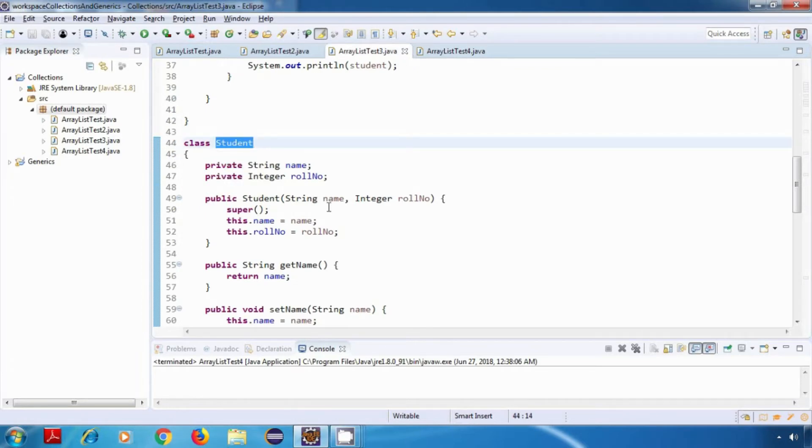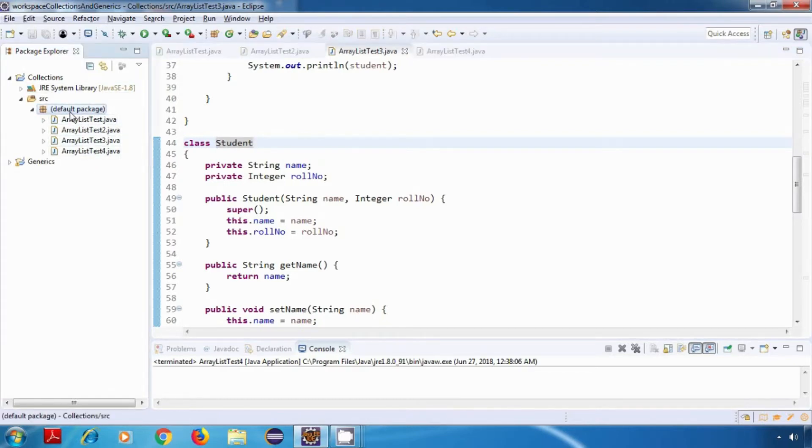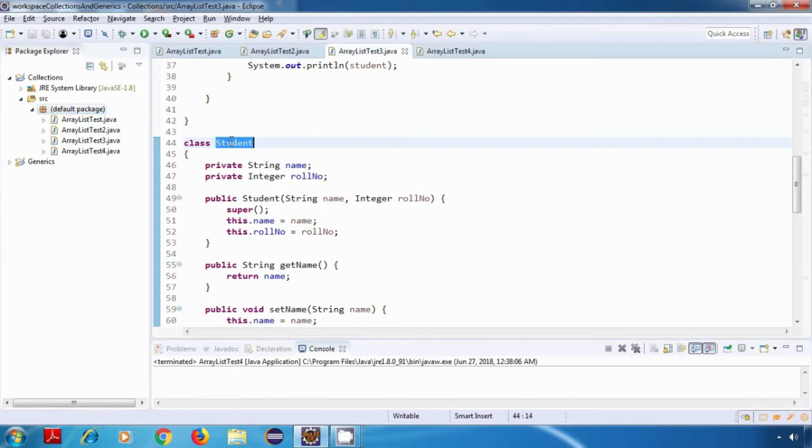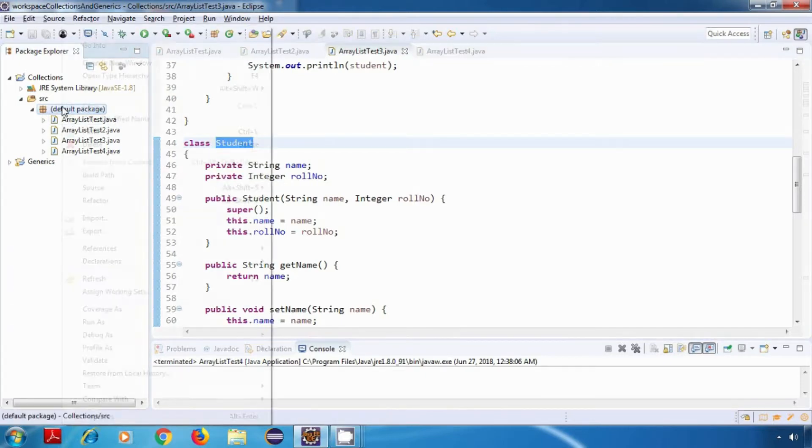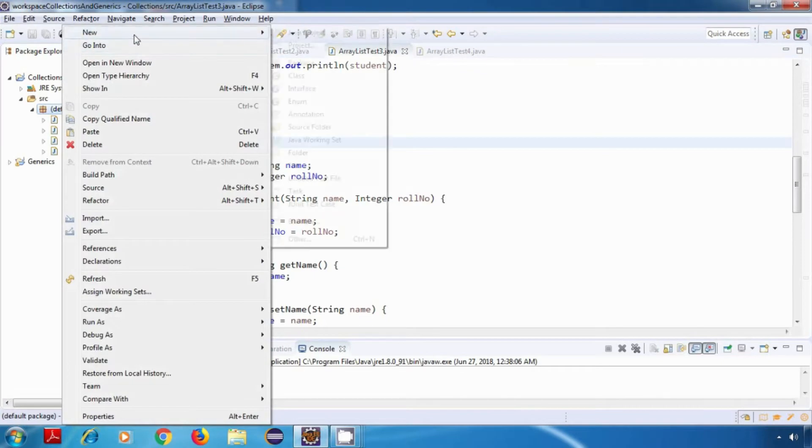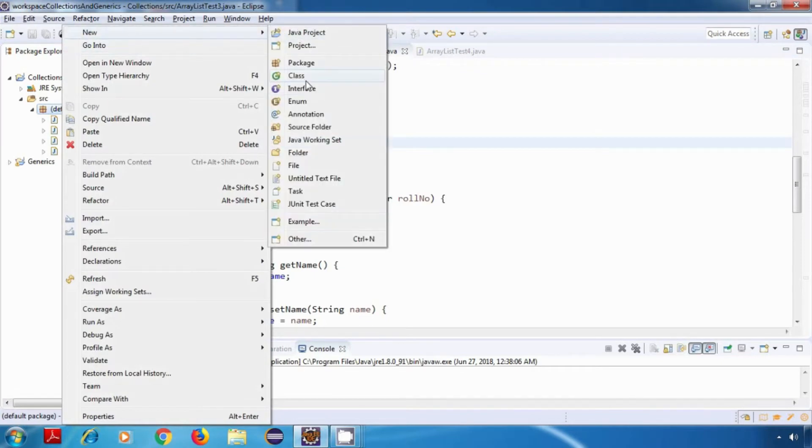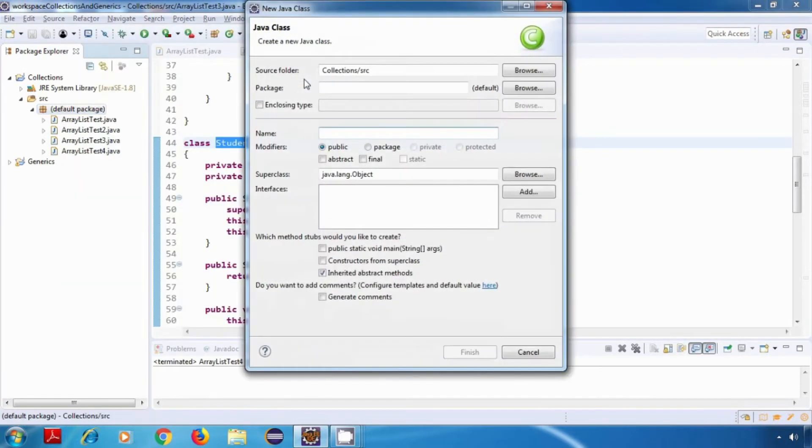Now since all of our classes or files are in the same package, we can still access the Student class, but I'll just move it to a separate file. I'll right-click on this and click on New Class, Student.